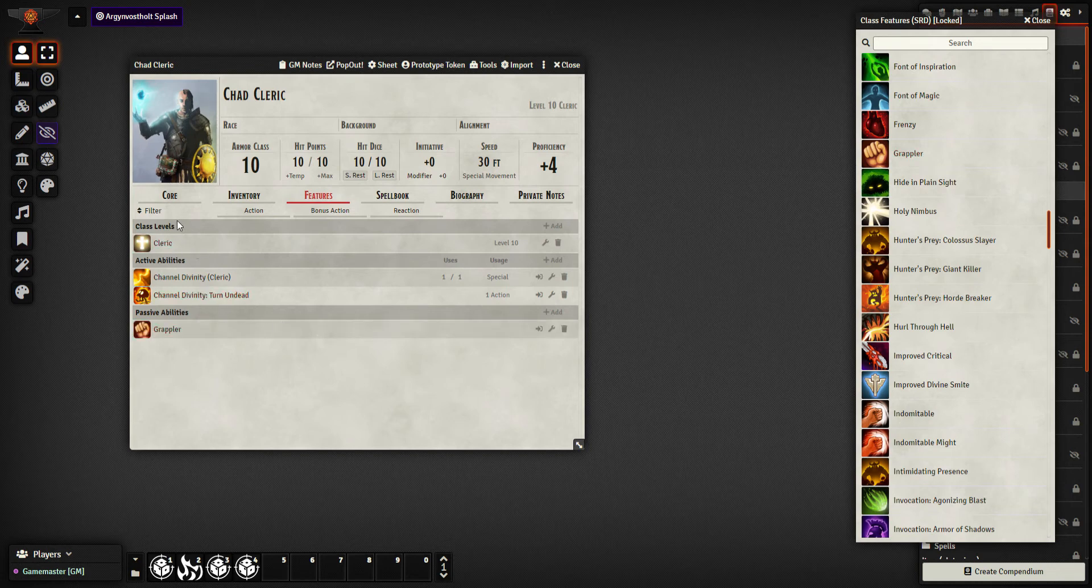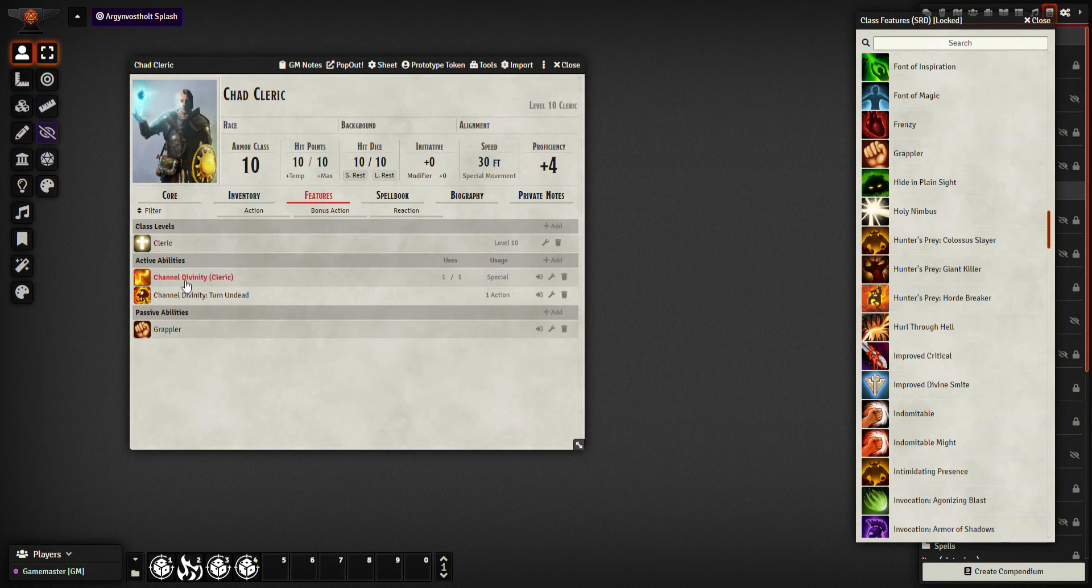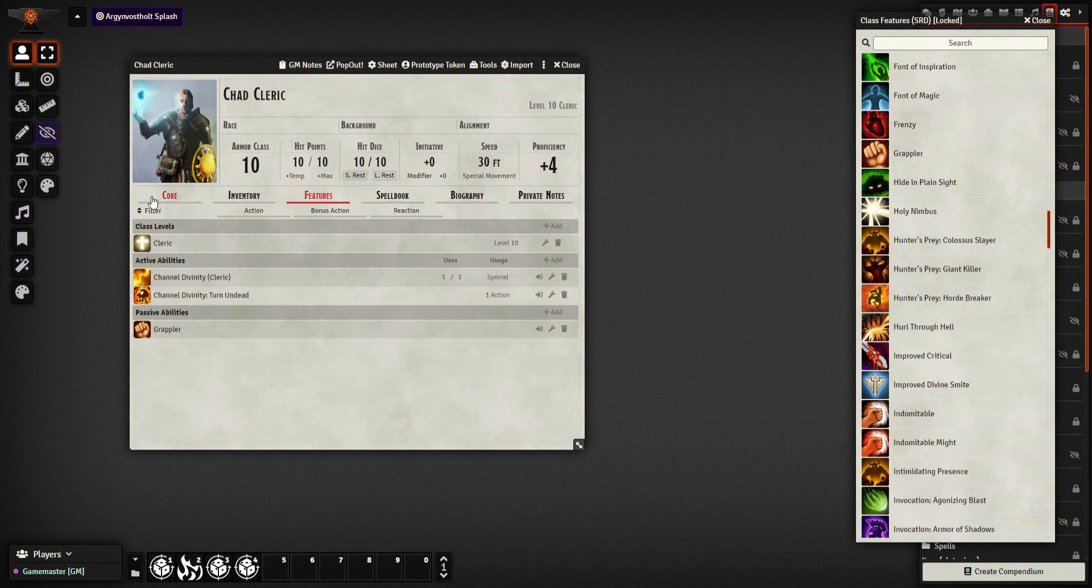So I can go through and I can add all these features in. In future videos I'm going to go through some of the more complex stuff you can do with these. But I would go through adding in class levels, active and passive abilities.